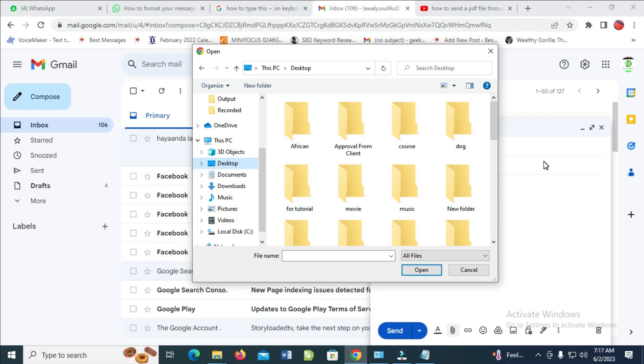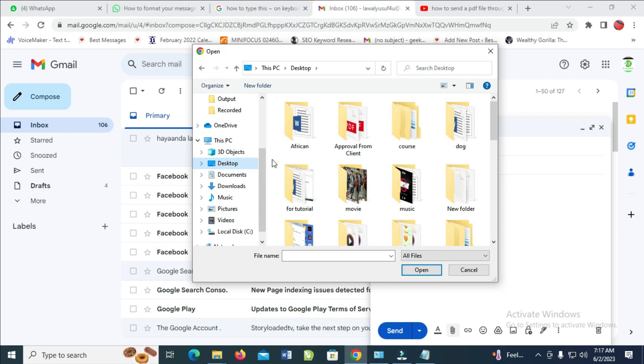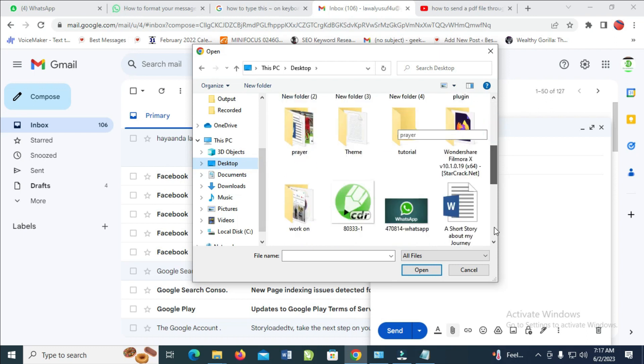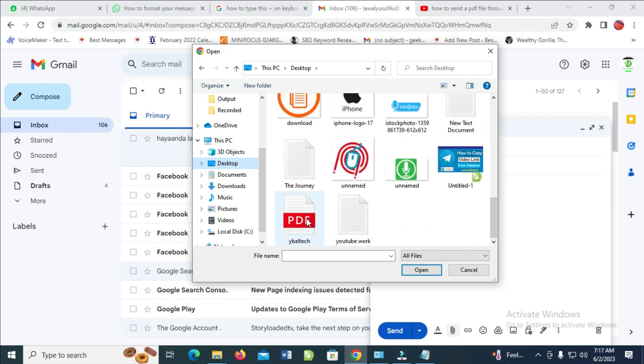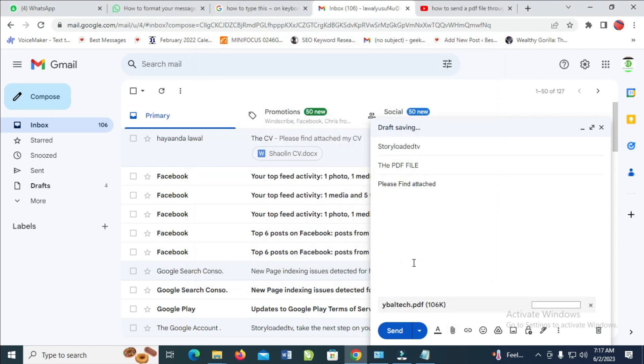Mine is on my desktop. Let me scroll down and select the PDF. As you can see, it's right there. Click on it, then click Open to continue. As you can see, it's attaching.